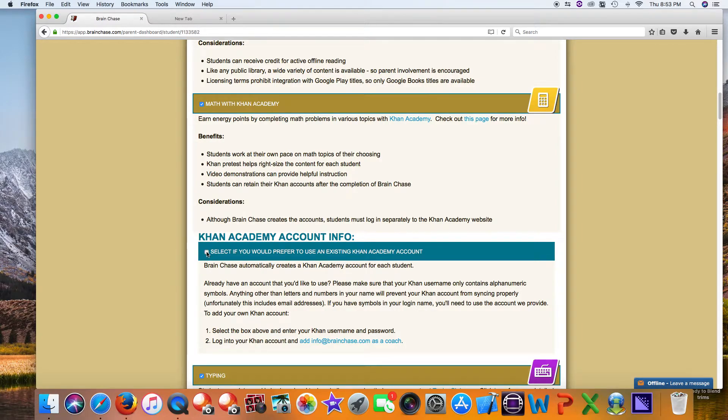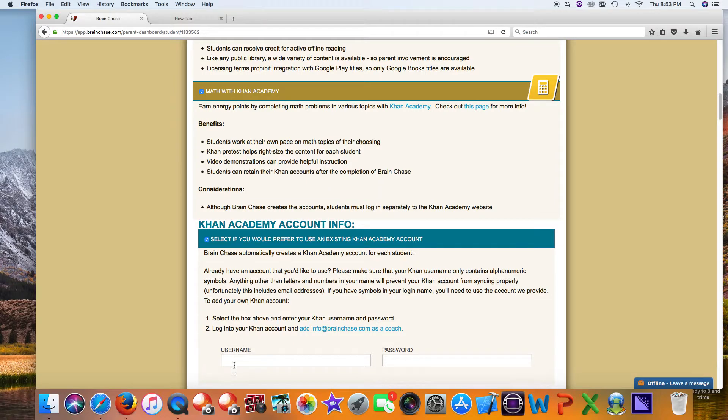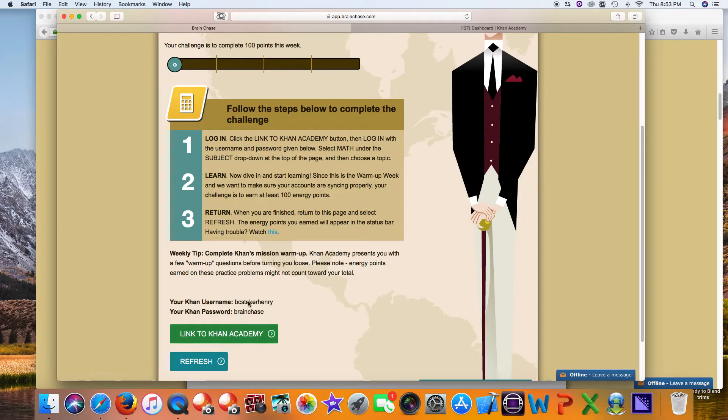Select if you would prefer an existing Khan account, then type in your username and password, scroll down and save. If you do that, you'll see those credentials appear right here. Then click through and you're able to get started.